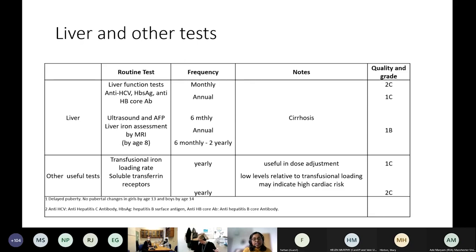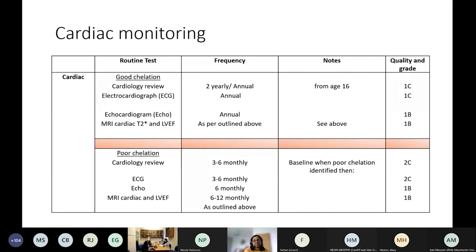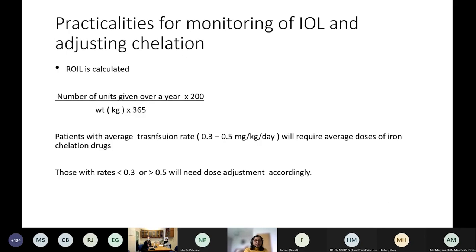From a cardiac perspective, good chelators warrant 2-yearly cardiology review with ECG, echo, and MRI. For those you're worried about, 3–6 monthly cardiology review with ECG and 6-monthly echo looking for subtle diastolic changes is recommended. By the time you see a fall in left ventricular ejection fraction, it is quite a late event for these patients.